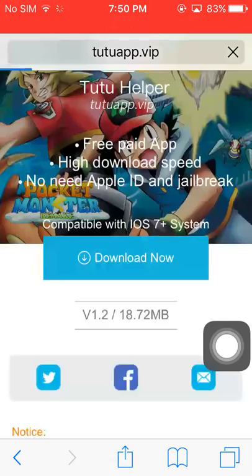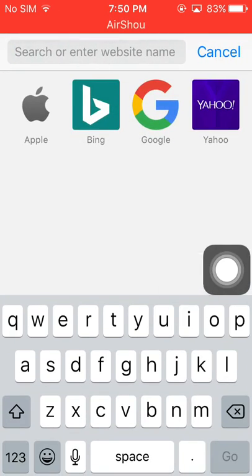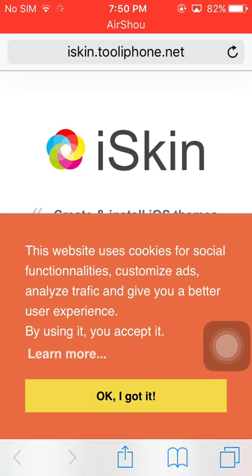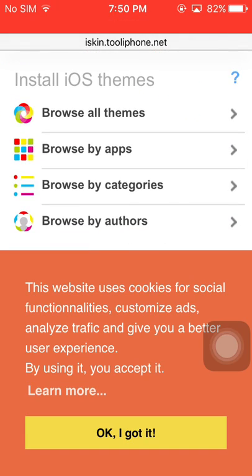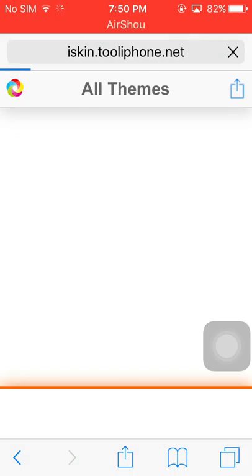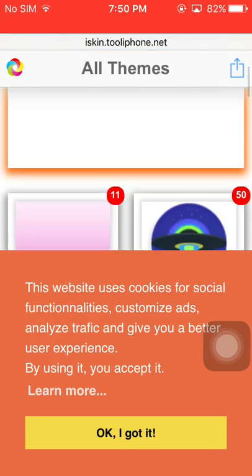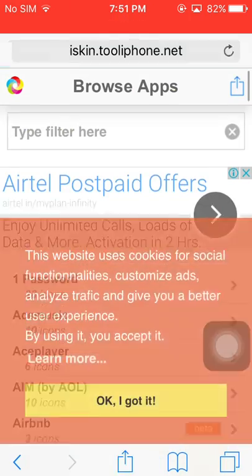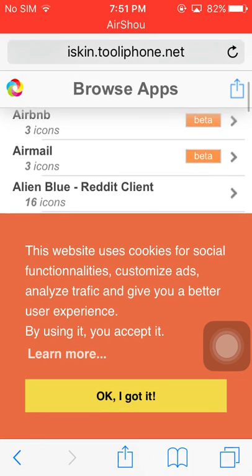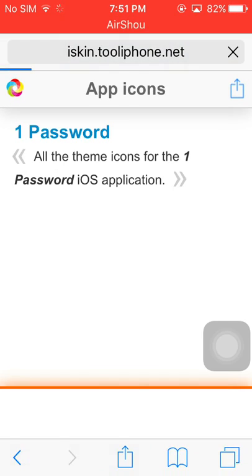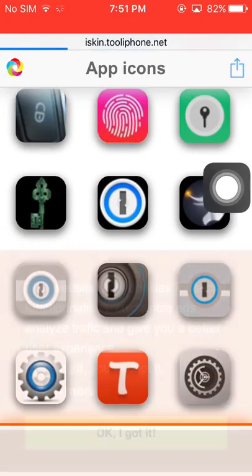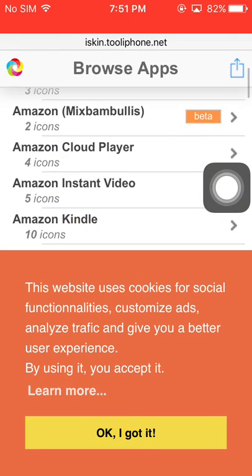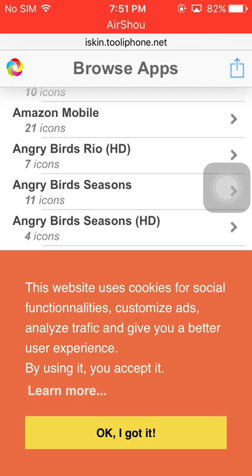First, go to Safari, then press icyskin.net and browse. Browse by all themes, browse by apps. First you can select one — you can customize by this.